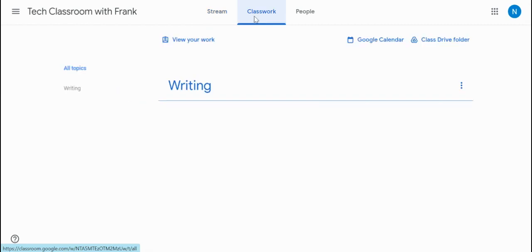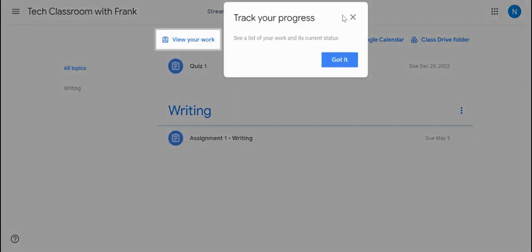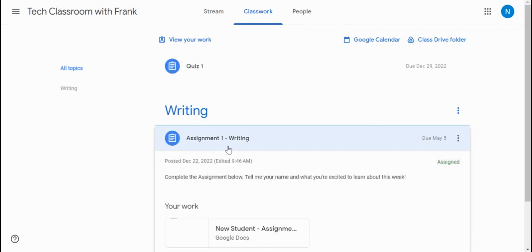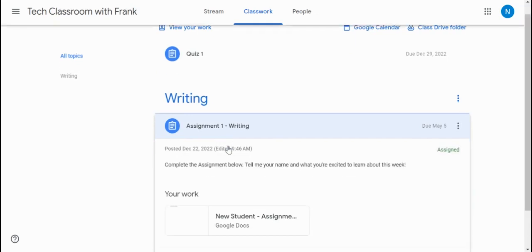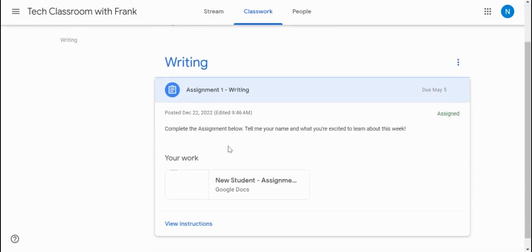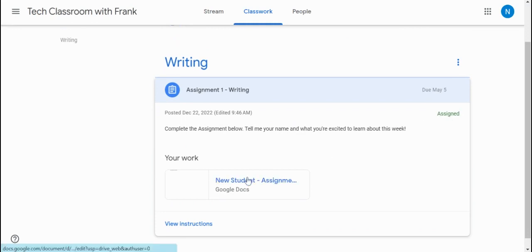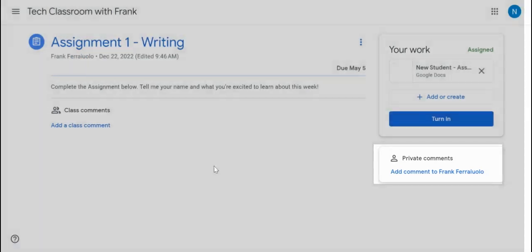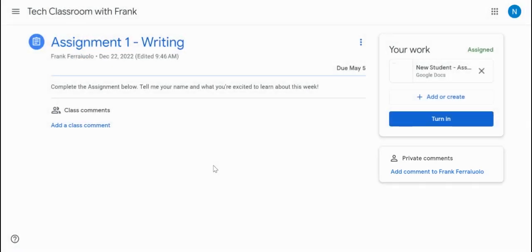So we're just going to hop over to Classwork. Here's the list of all of the little tasks that we set up for our students. We're going to go into writing. So we can see here's the message instructions that we need to do. It's assigned. And there's the work. But if I also go to view instructions, we get a dedicated page just for this assignment where we can post comments to the entire class.